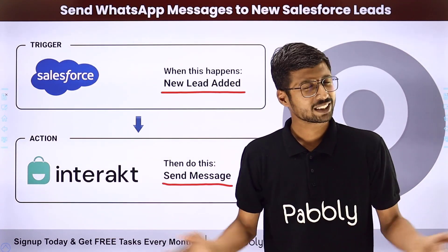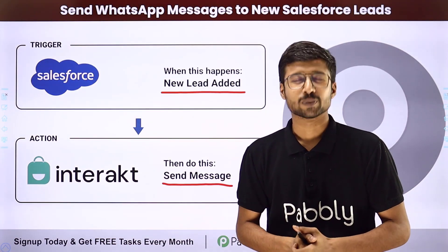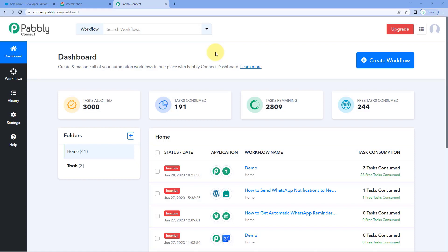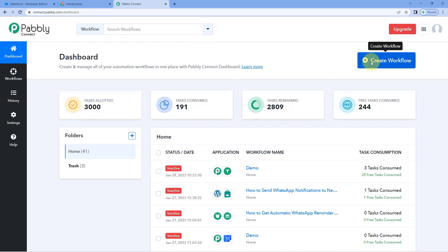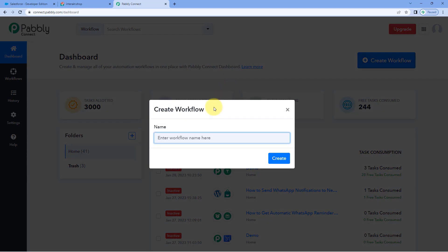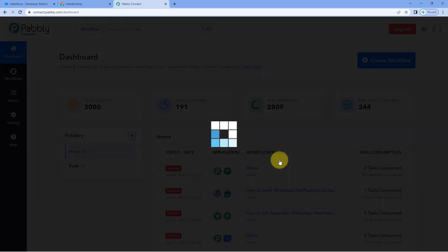To see how you can set up this automation, come with me to my screen. Here we are on Pavlik Connect's dashboard. You will get a free sign-up link for Pavlik Connect in the description box below, and by clicking on that link you can create your free account in just two minutes. After reaching this dashboard, click on create workflow and give it a name — for example, Salesforce to Interact — and then click on create.